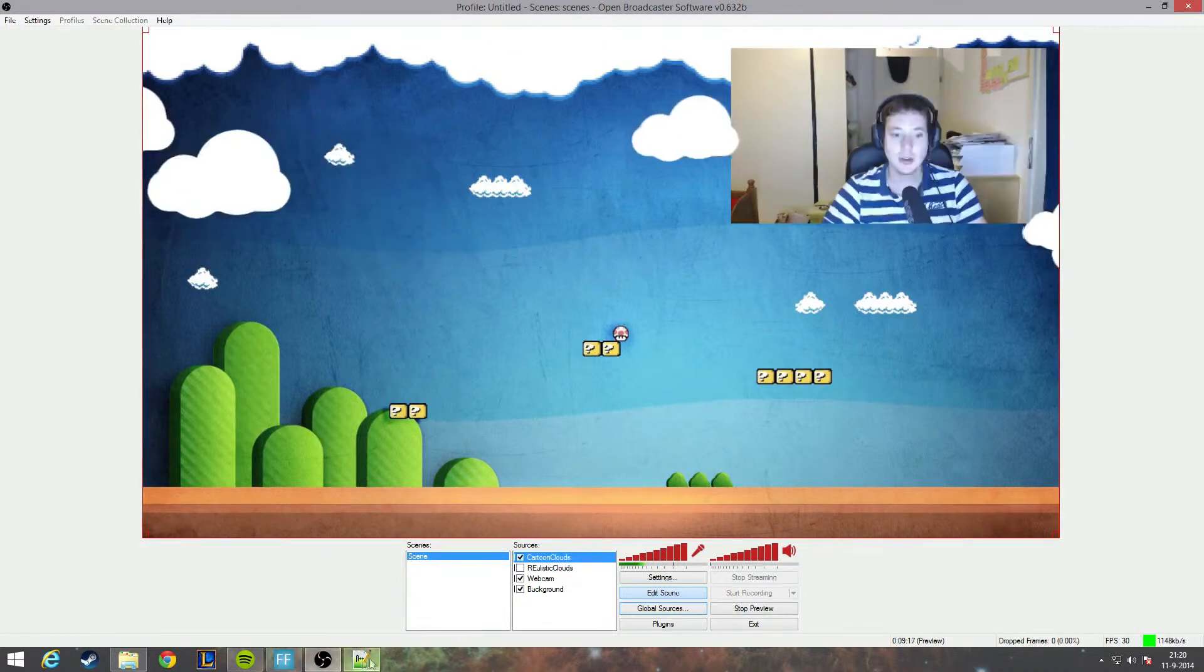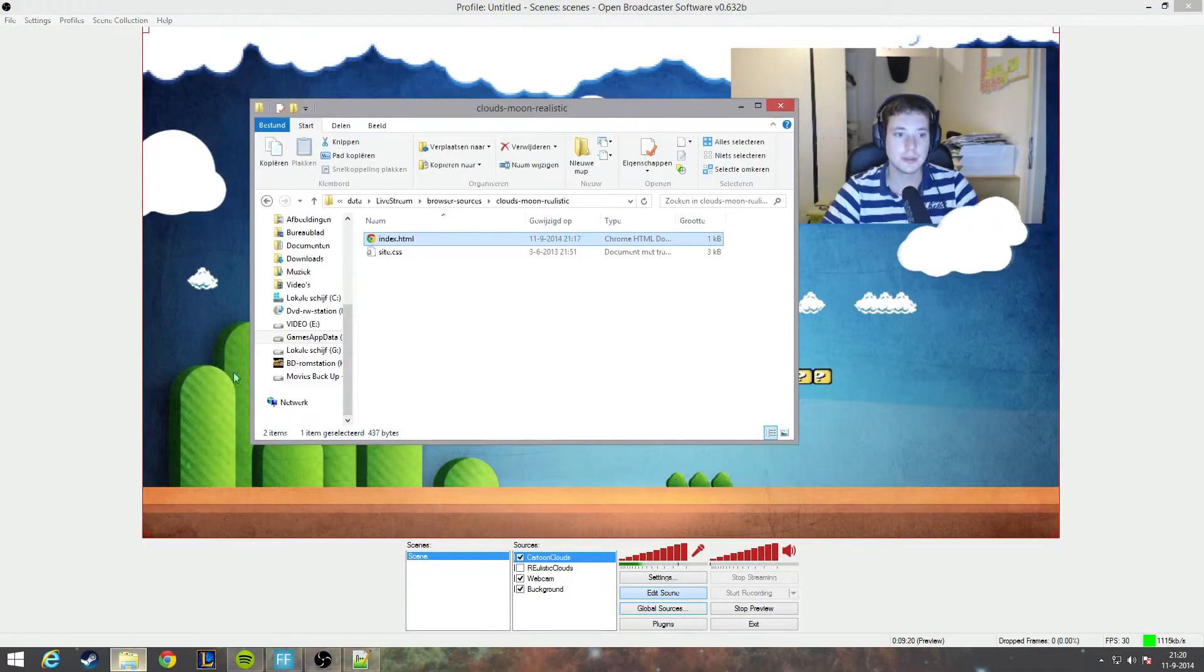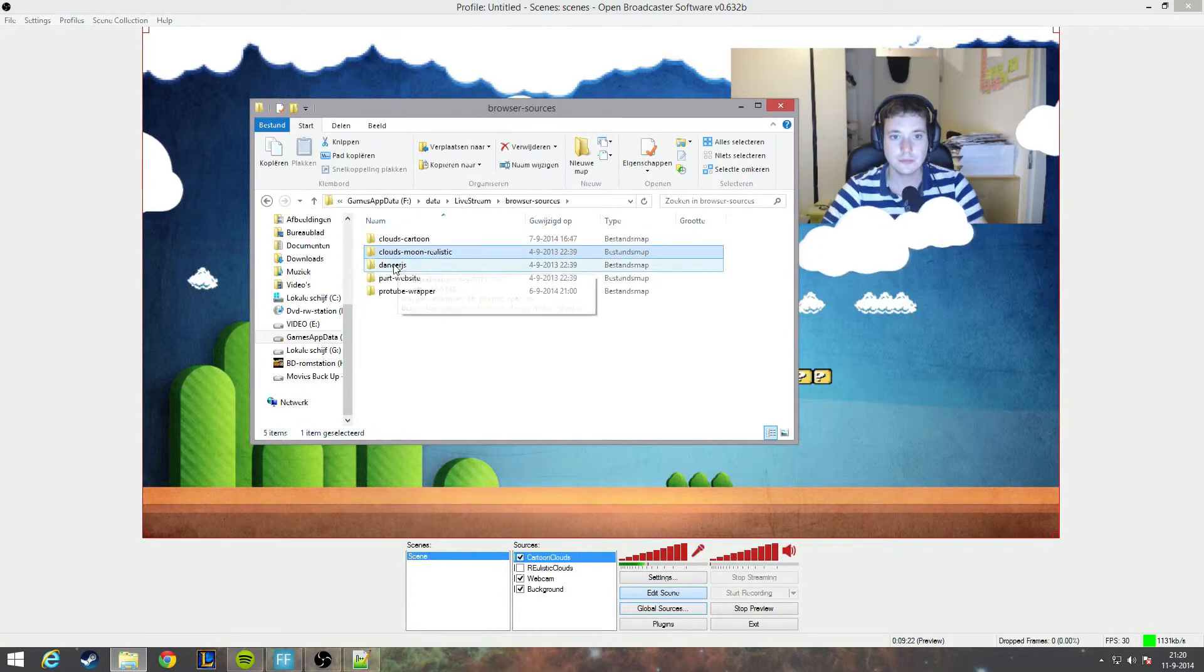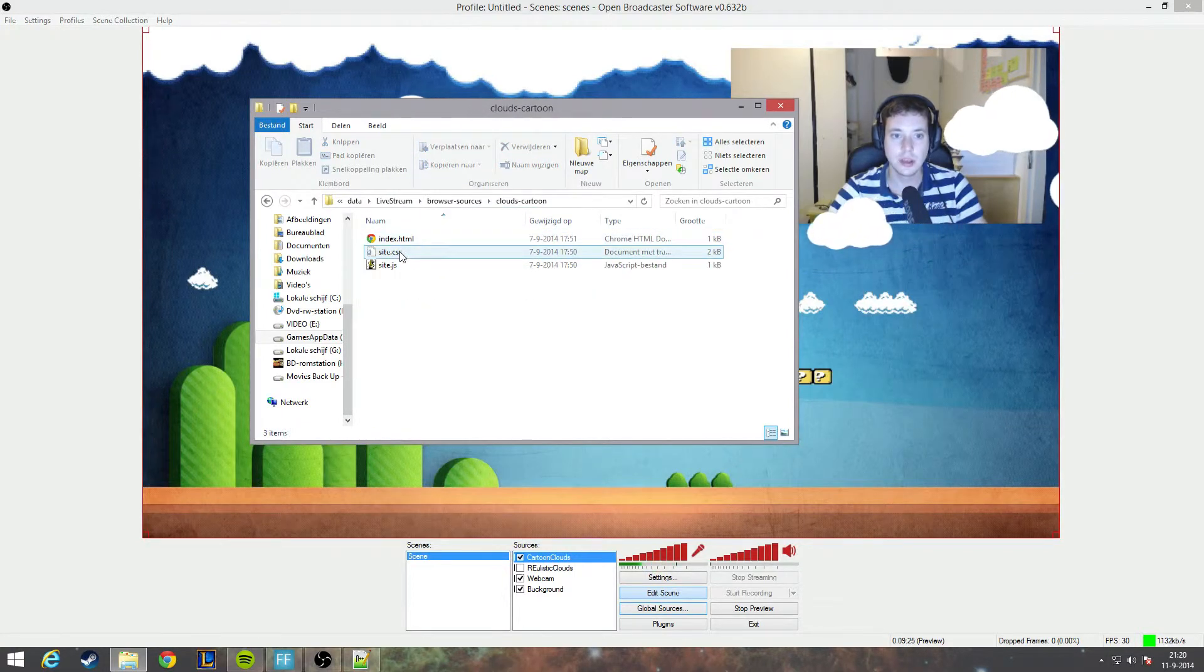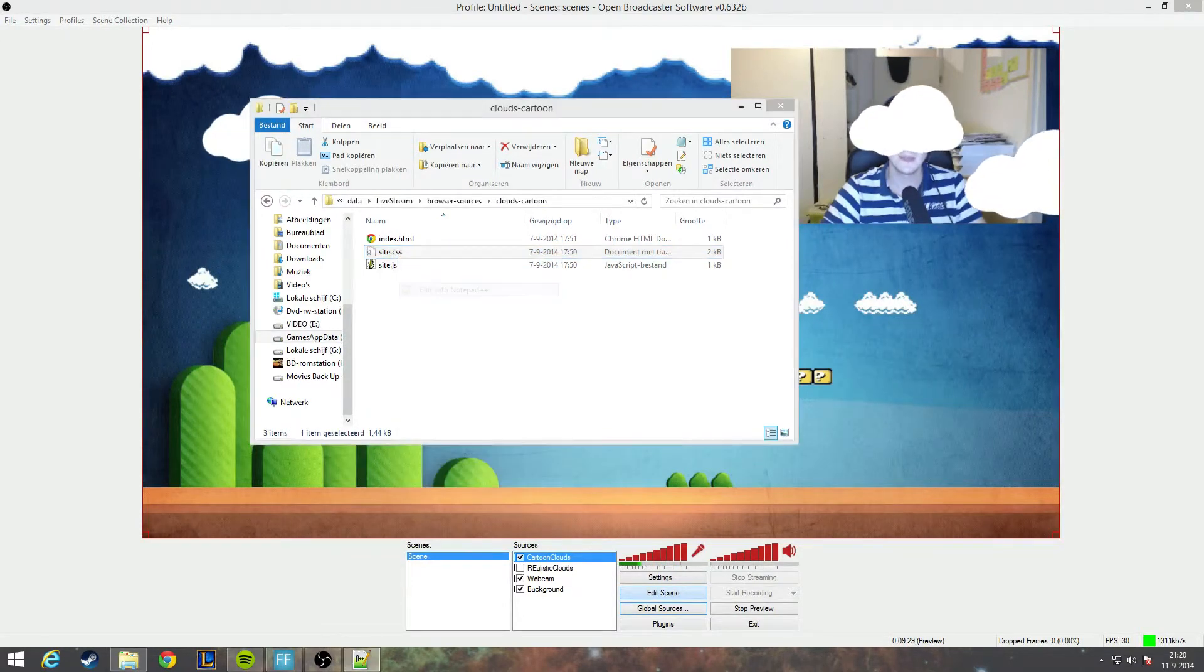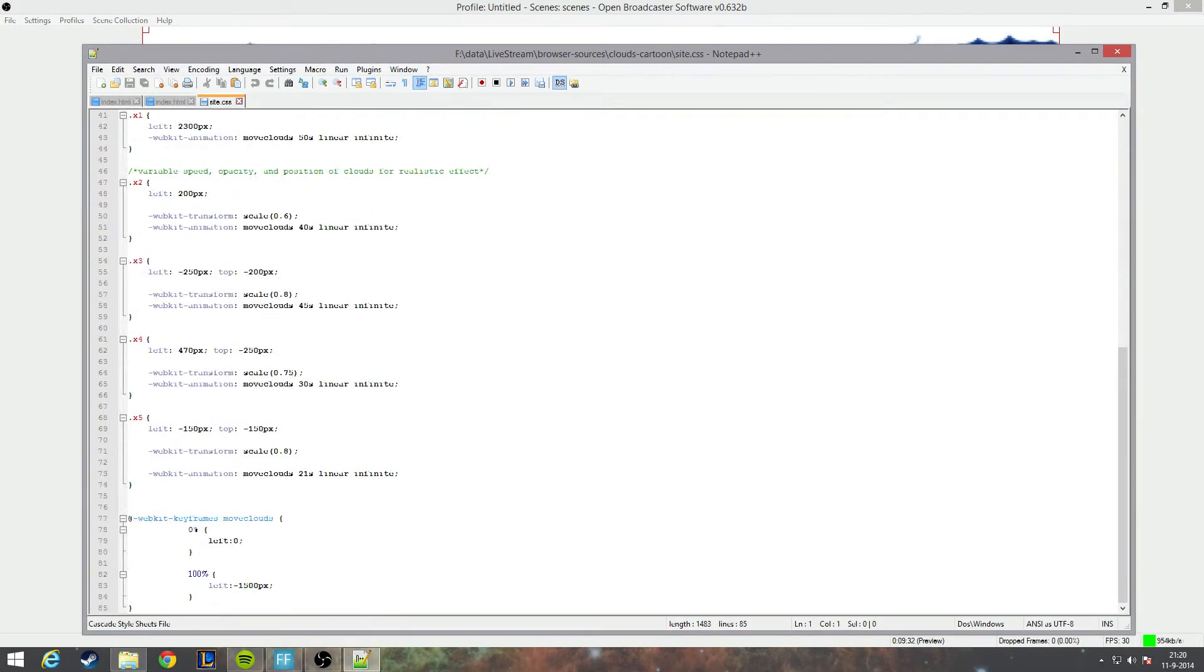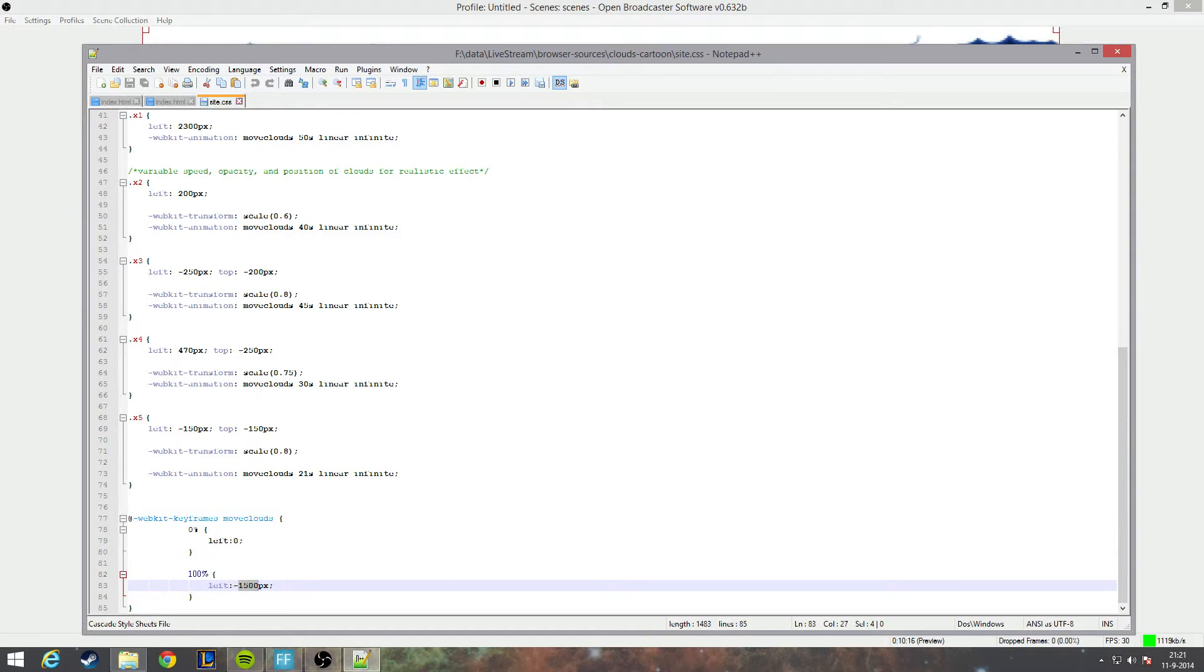However, there is one possibility how you can change the clouds. First of all, we need to go to the script. So I'll head over to cartoon clouds. I will open this time site.css. I will change the notepad, scroll down here. You can see how far it will move to the left, it's minus 1500. The best value to put in here is the width of your browser screen plus around 200. Let's say we want to make the width 2000, so I will make 2200 because I'm adding 200 so it moves out of the screen.